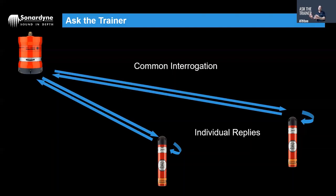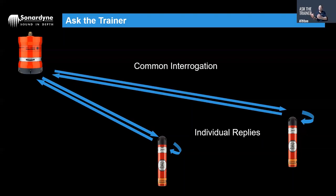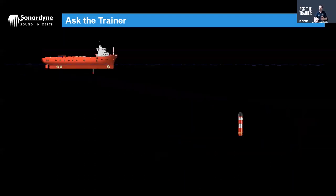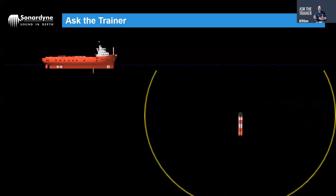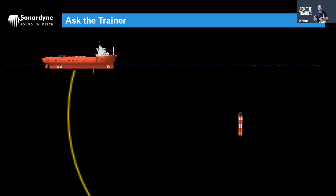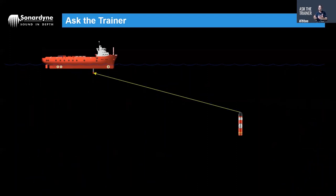For multiple beacons we'll send a common interrogation out into the water, they're all programmed to listen out for that common interrogation, they will wait their turnaround times, send individual responses back identifying themselves so the system can derive the position for all of the beacons simultaneously, and in good conditions those signals will get back unimpeded to the vessel to allow it to derive those positions precisely.